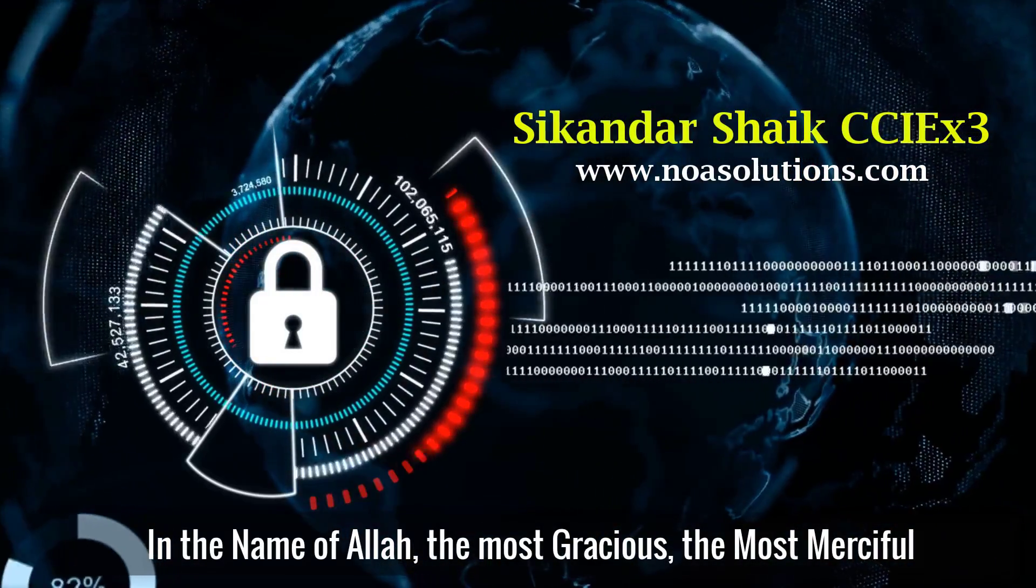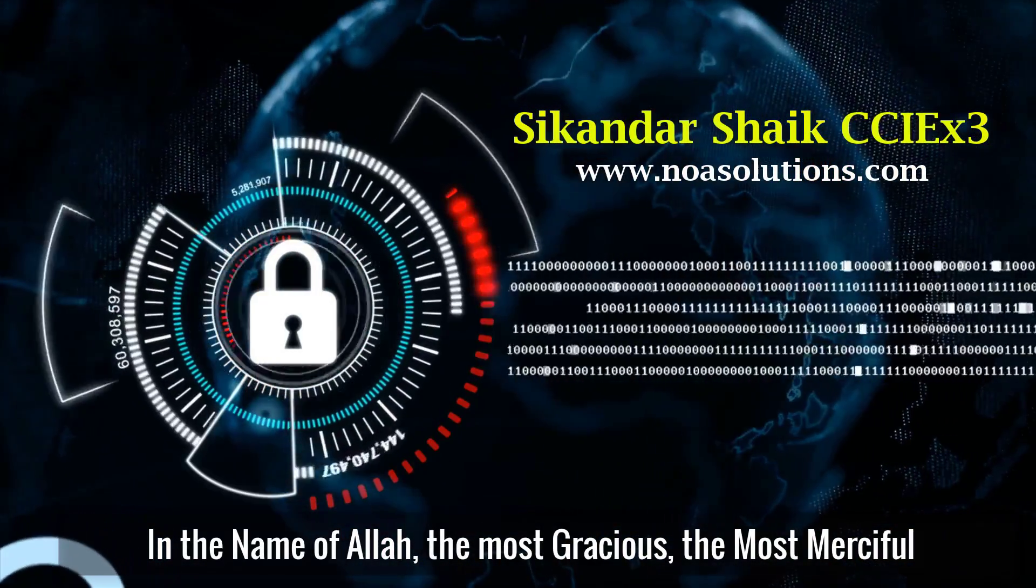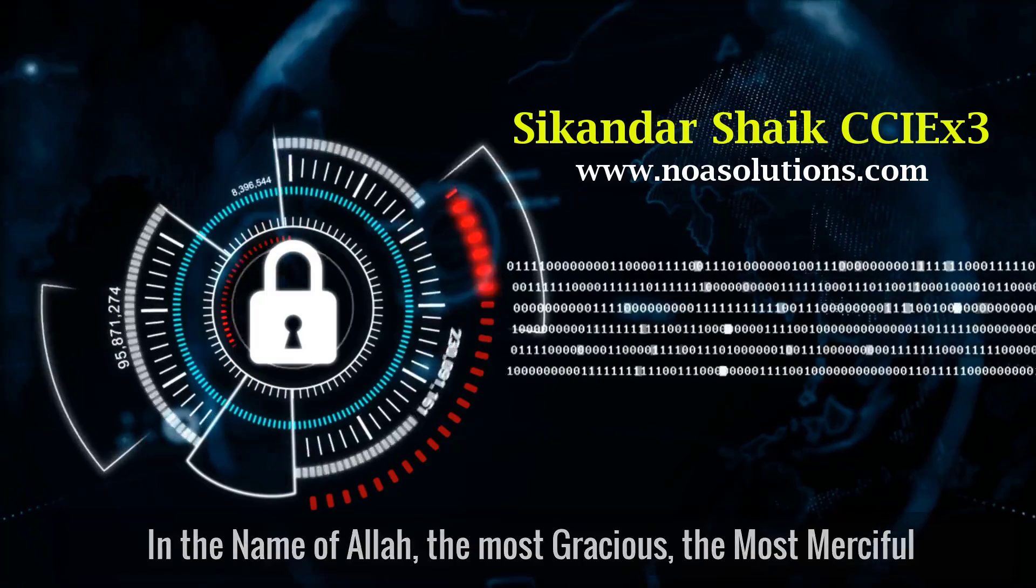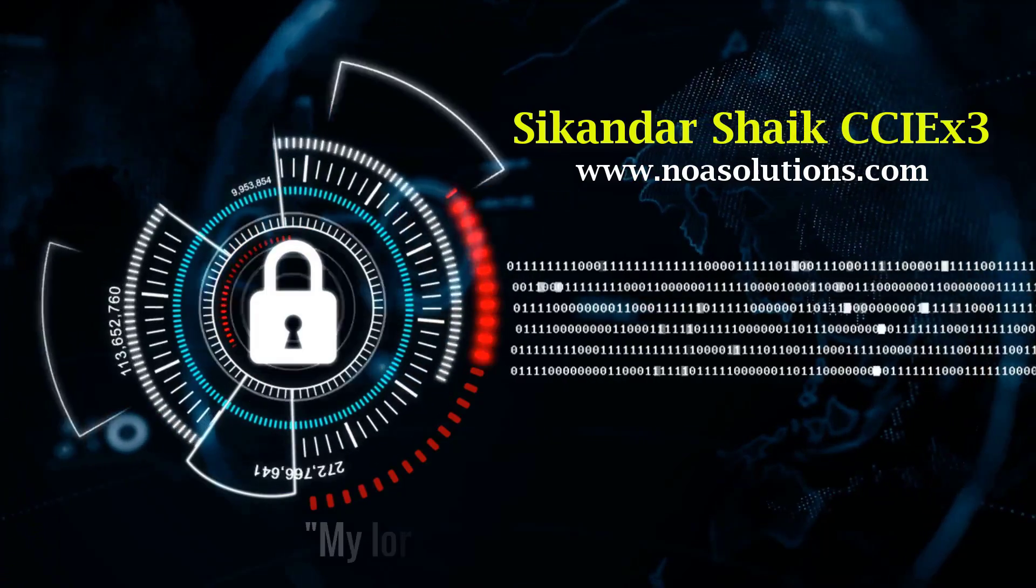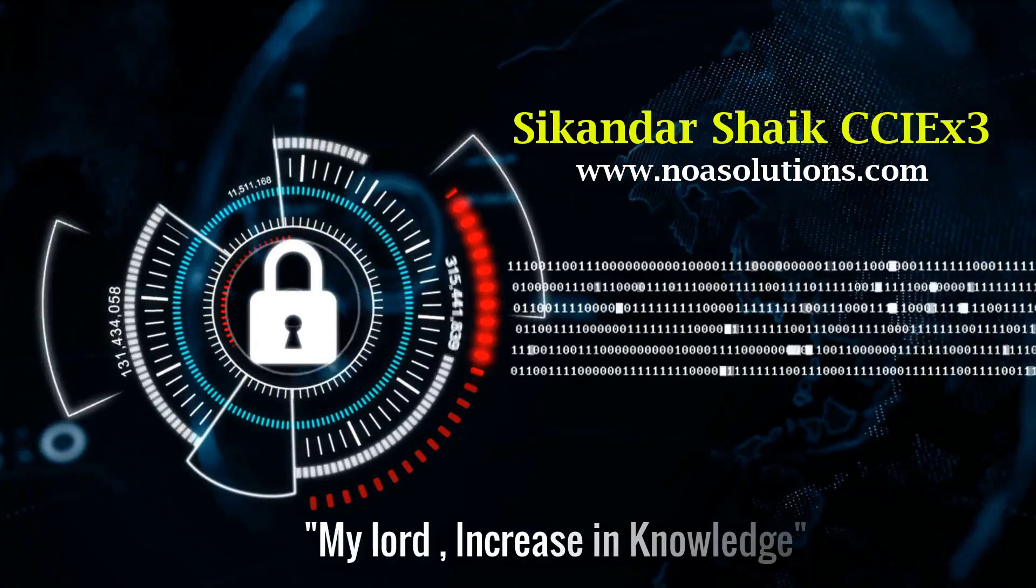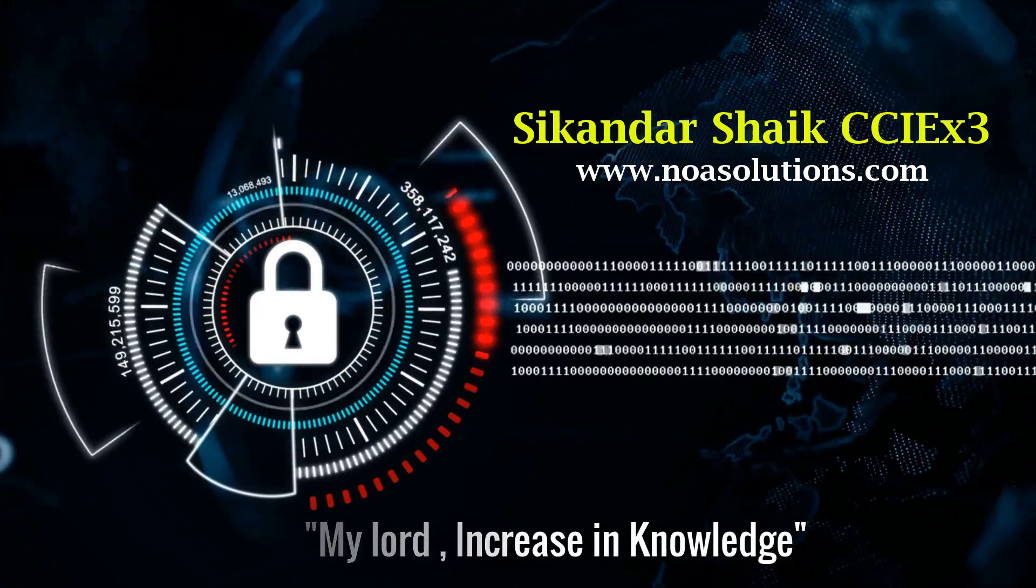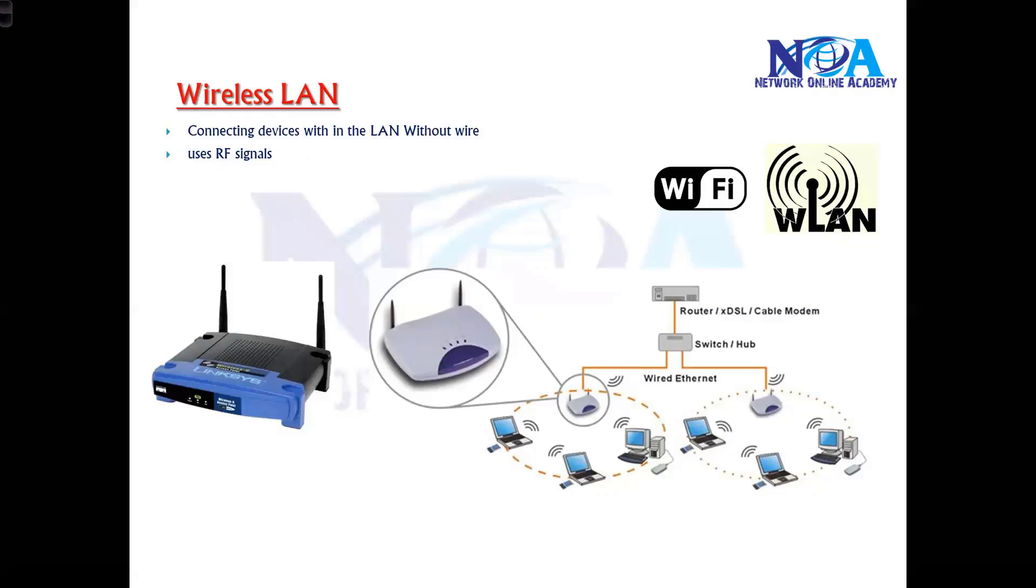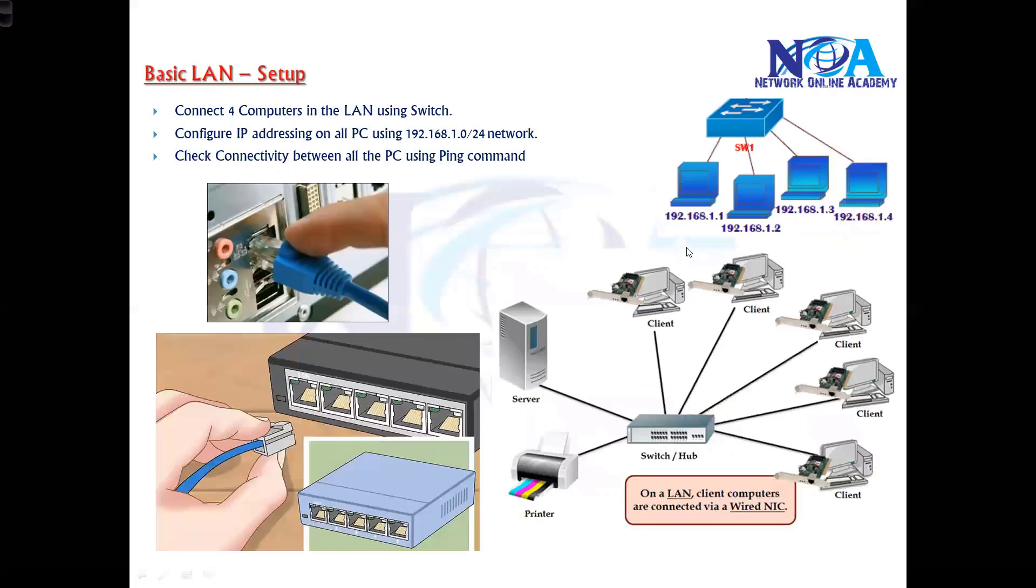Bismillah. Okay, so the next thing we'll try to get into the basic setup. We have already seen IP addressing in our previous classes.